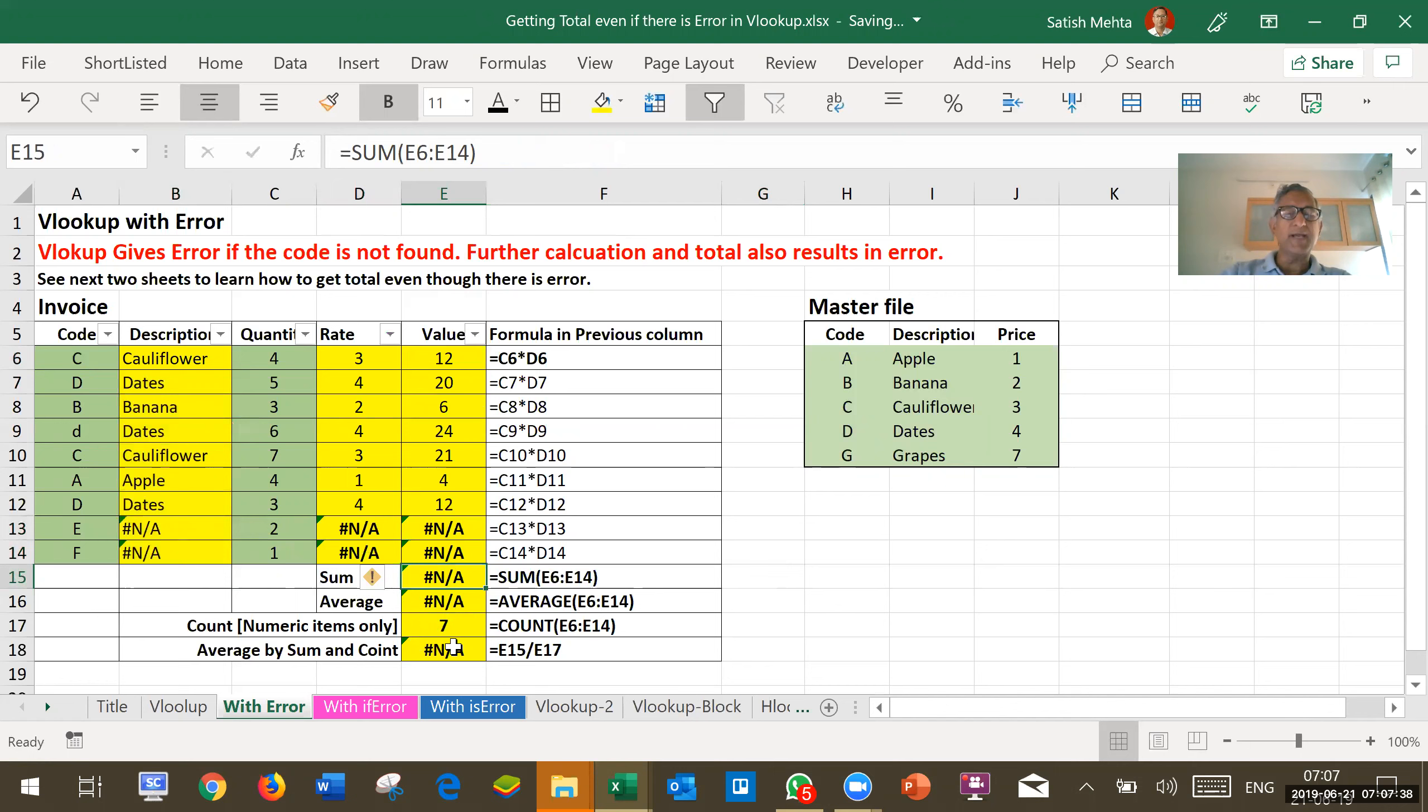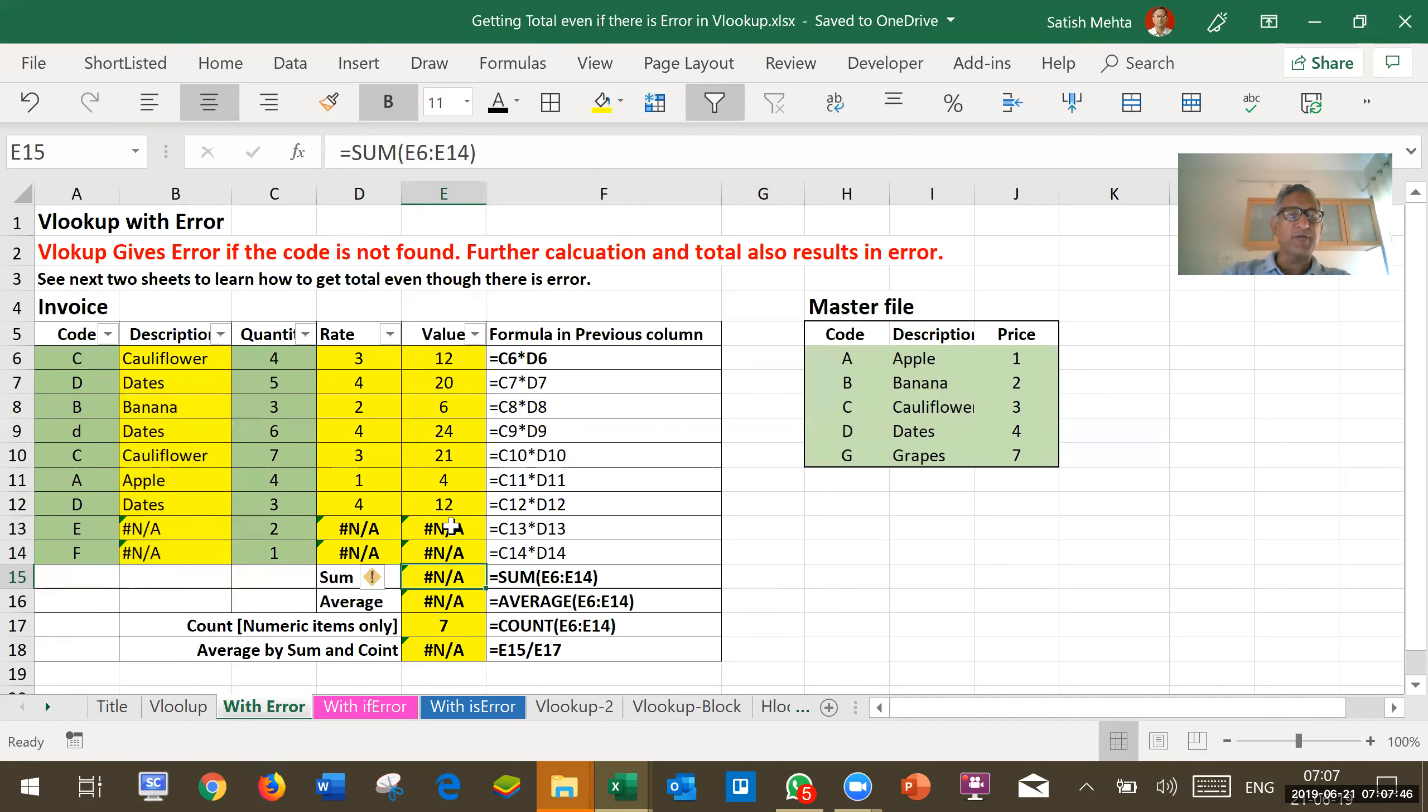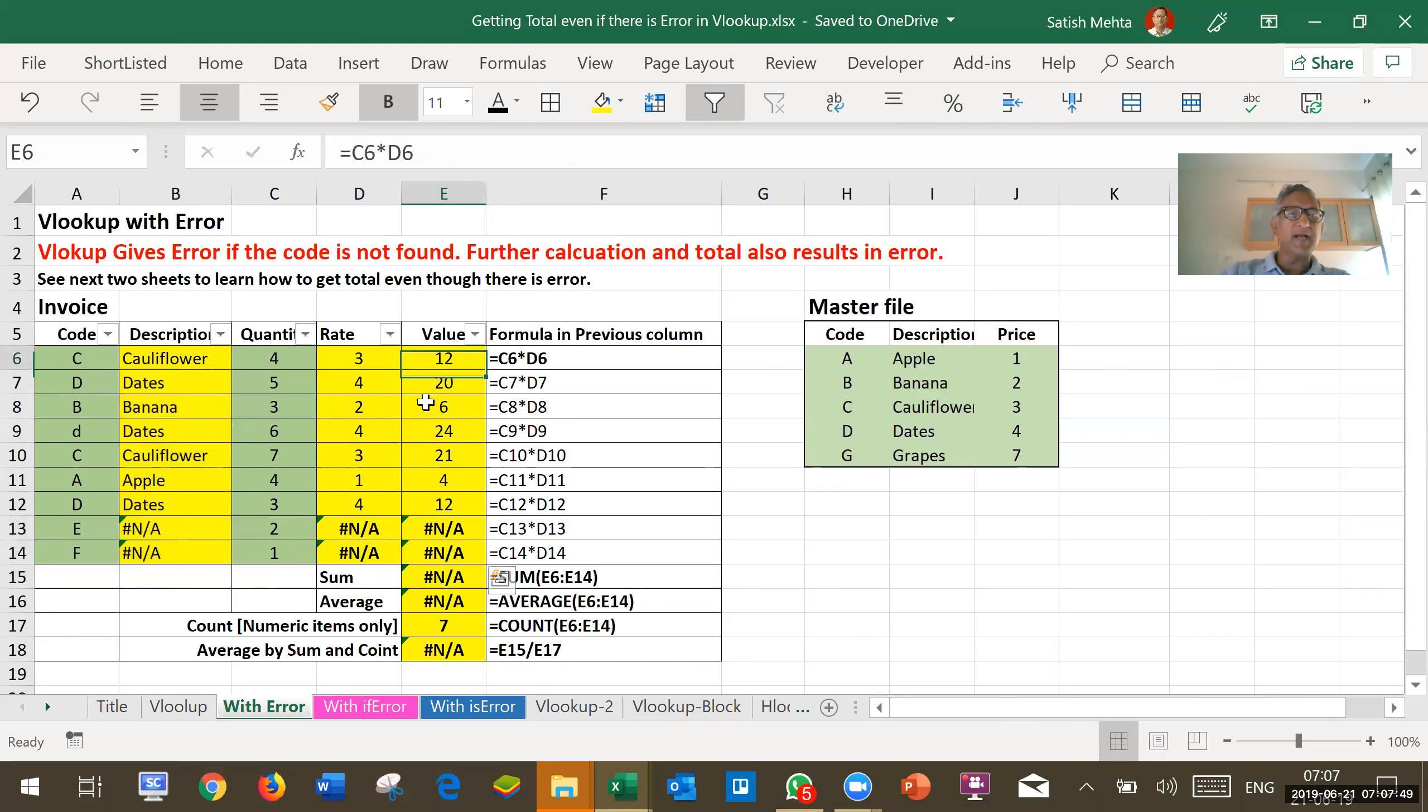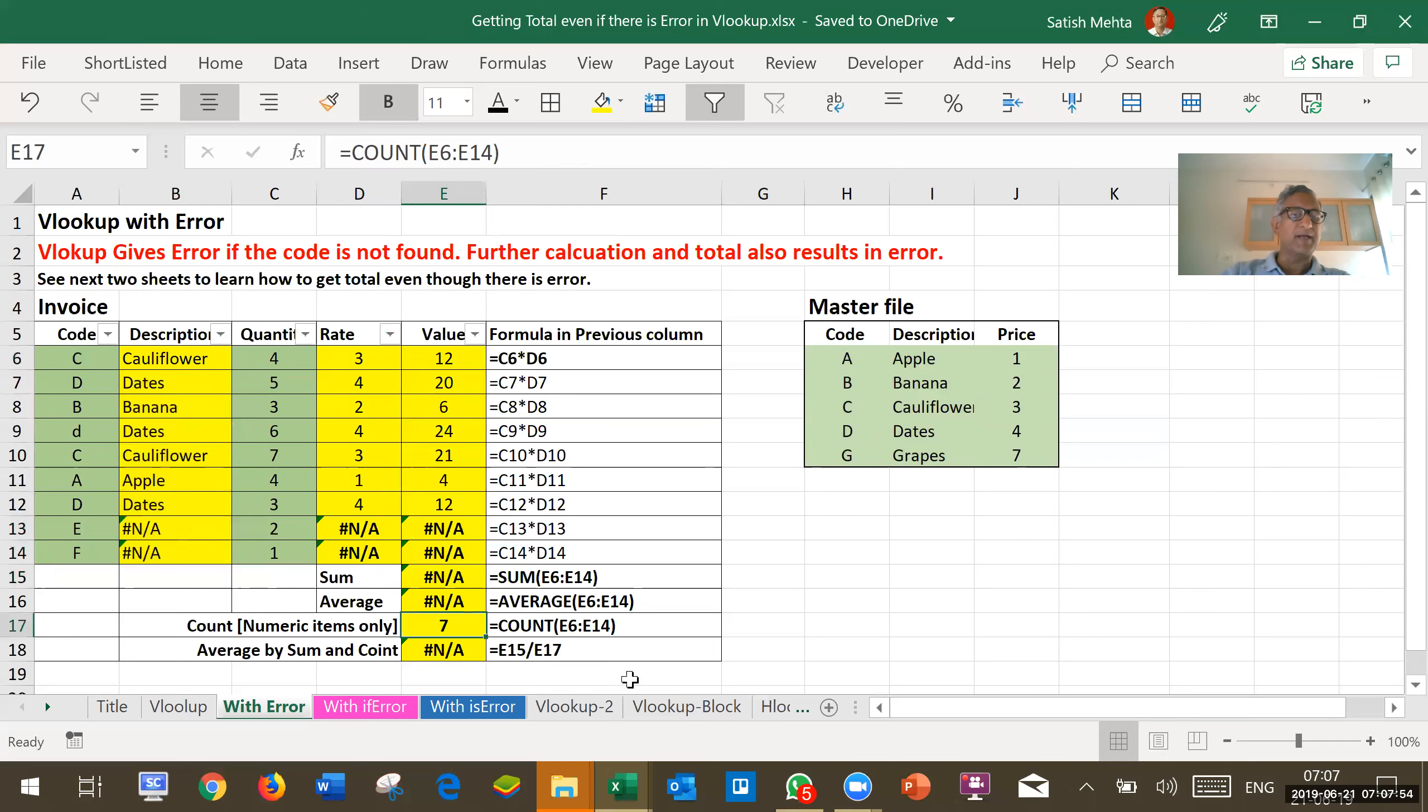Count we are getting because count function is designed to count numeric figures and exclude errors. So it is giving correct count. It is not counting these two cells and counting remaining cells where the output is number and it is giving correct number.